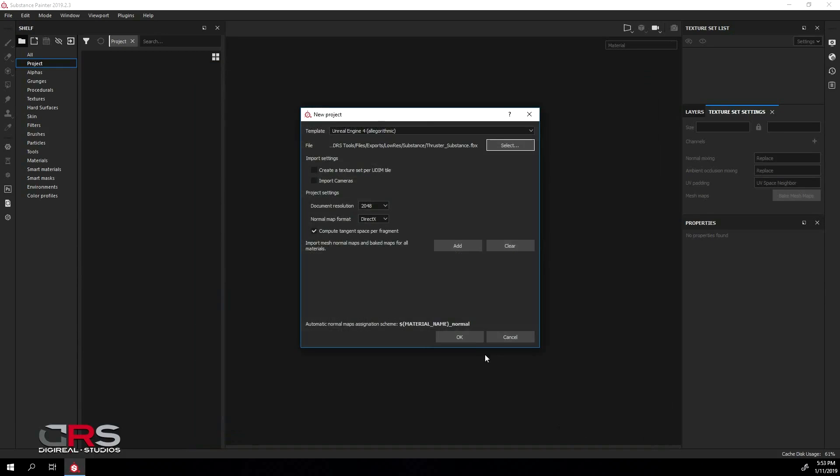For this example, we'll work with a 4K document resolution and leave the rest to default, and you can change the settings based on your preferences.